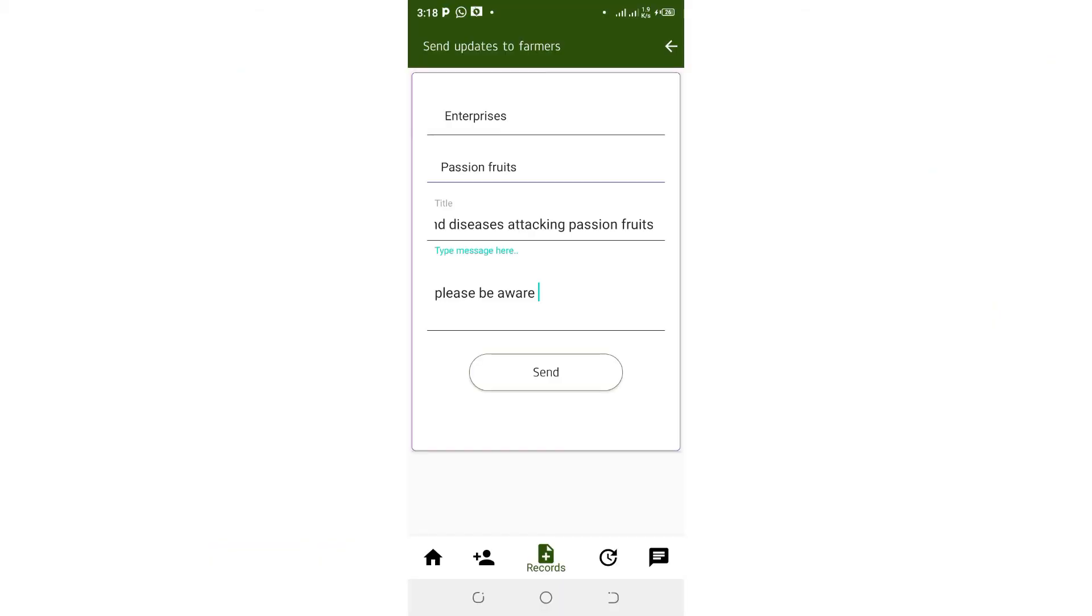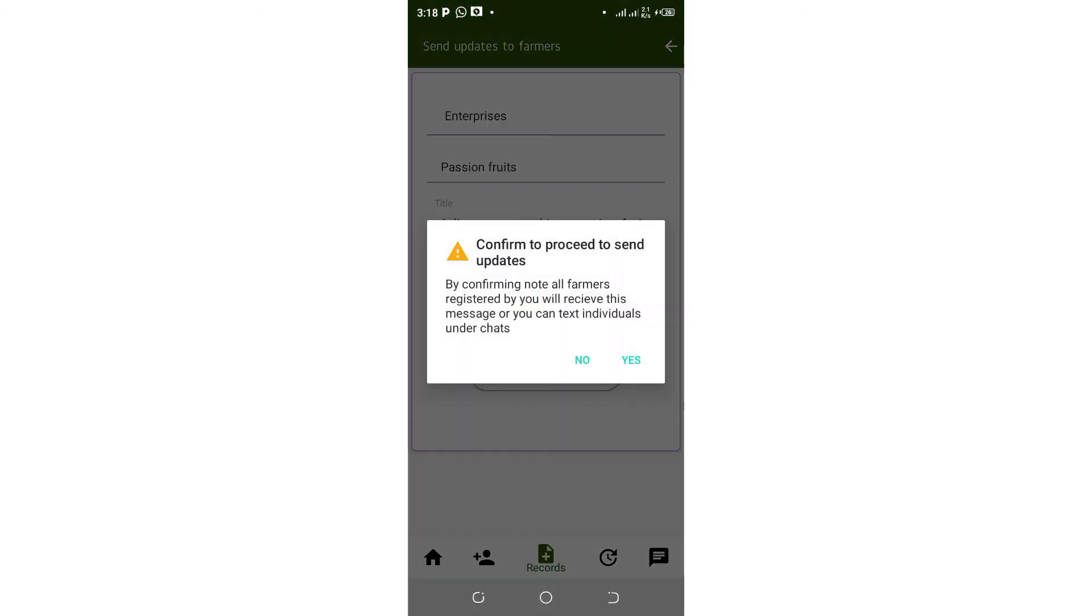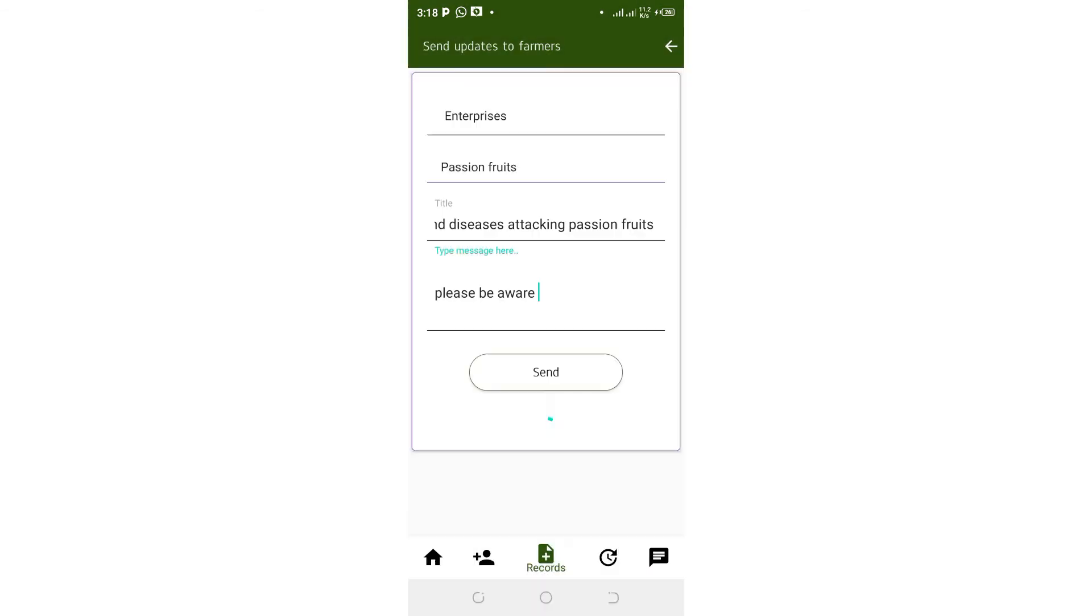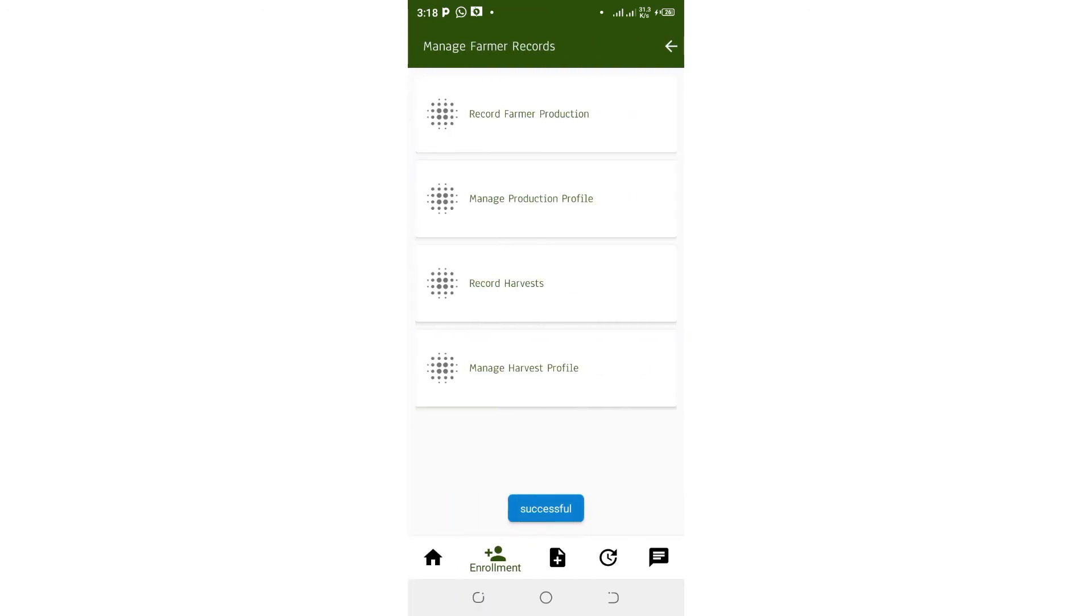The extension worker through the app can enroll farmers and manage their records, track production, provide updates to farmers, and chat with a farmer.